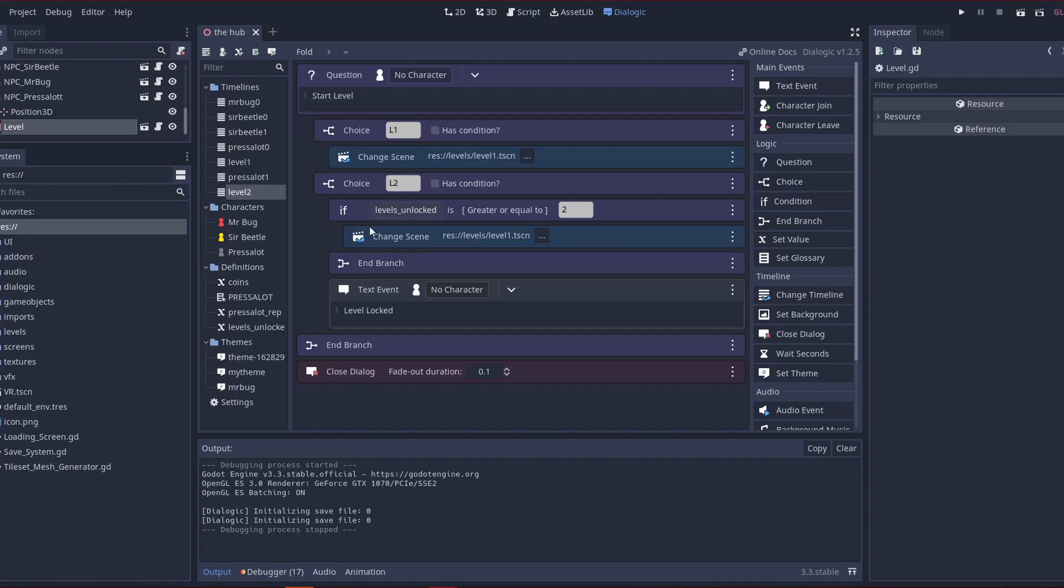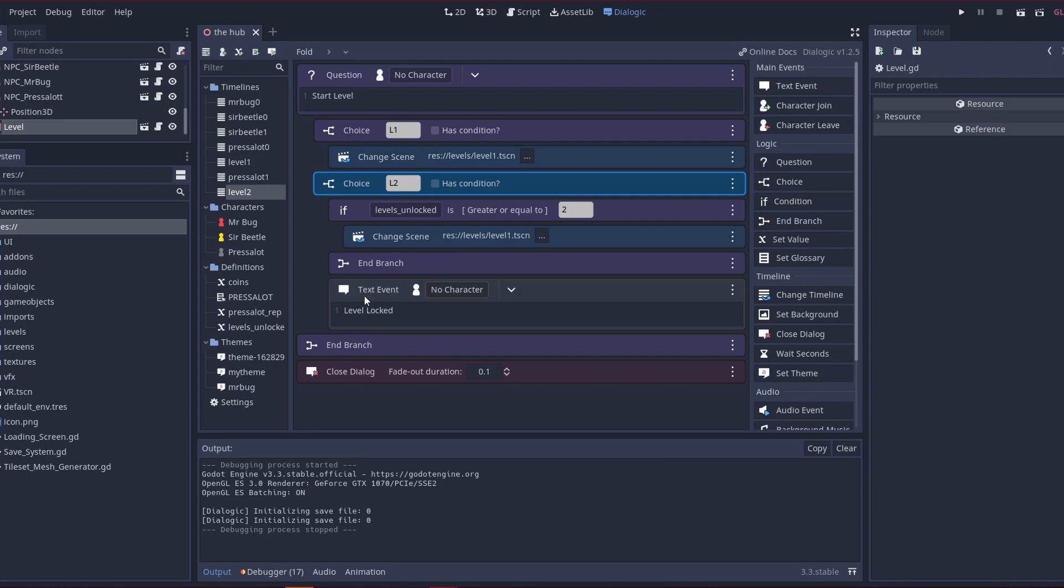So I didn't do a condition, and then the thing is, if it's locked, it's just gonna skip down to here and say it's locked. So with this here, it just switches to the next scene, so it doesn't finish this dialogue.